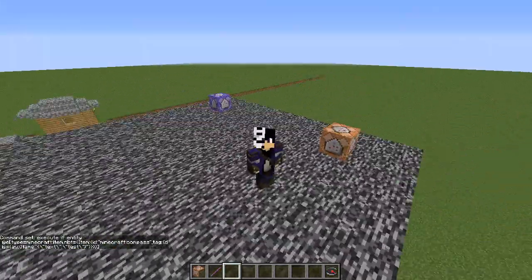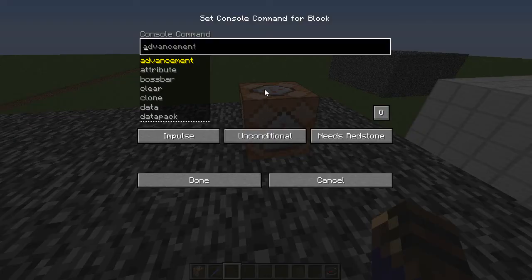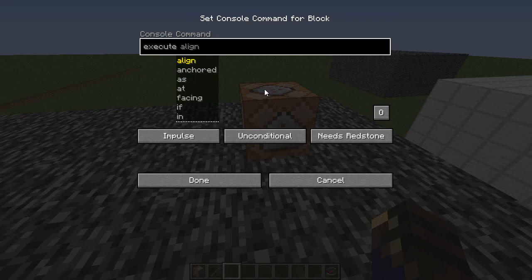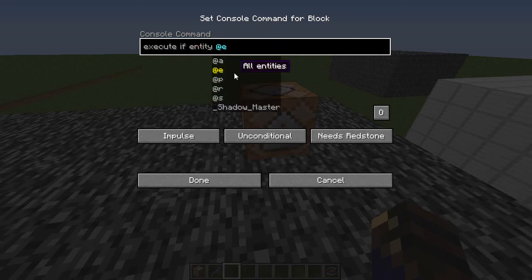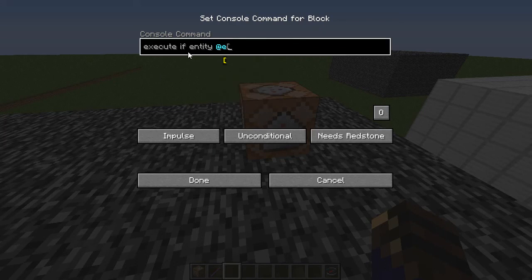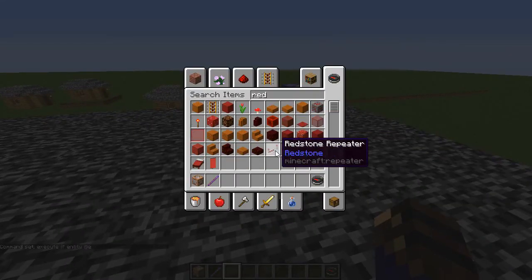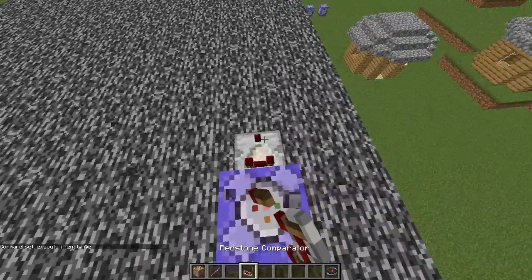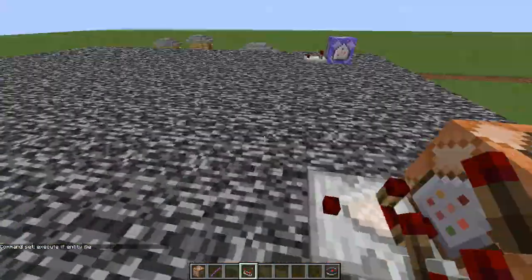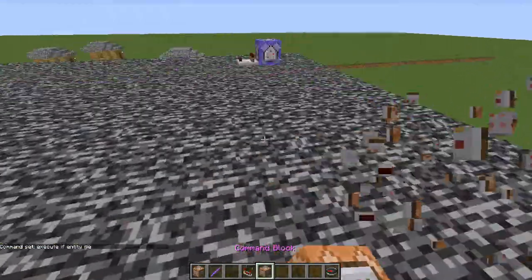So 'execute if entity' — and then whatever you do after is what it's testing for. It's going to be testing for an entity with whatever is here. And then if it finds it, it will emit a redstone signal. I'm just going to do it on both just because I can.